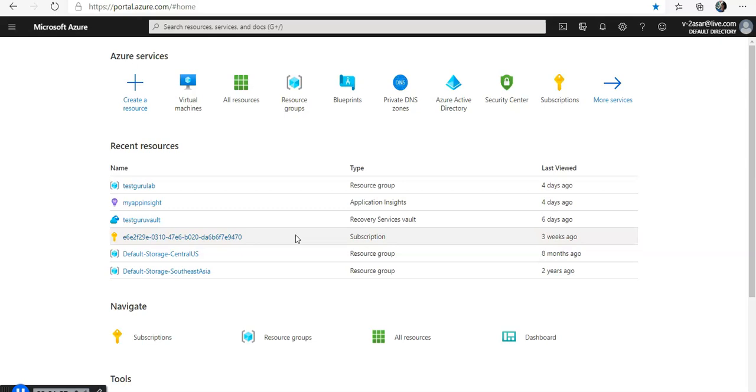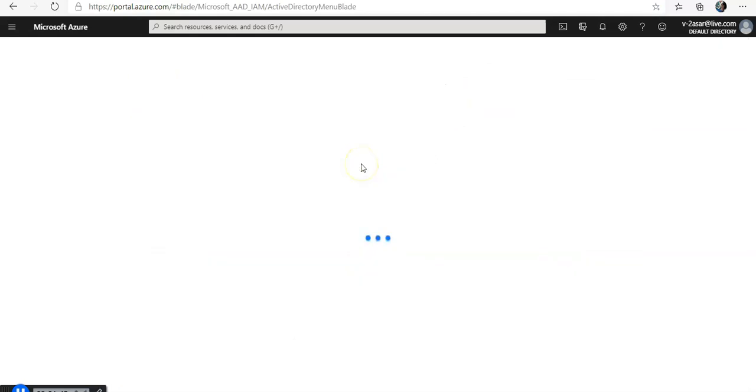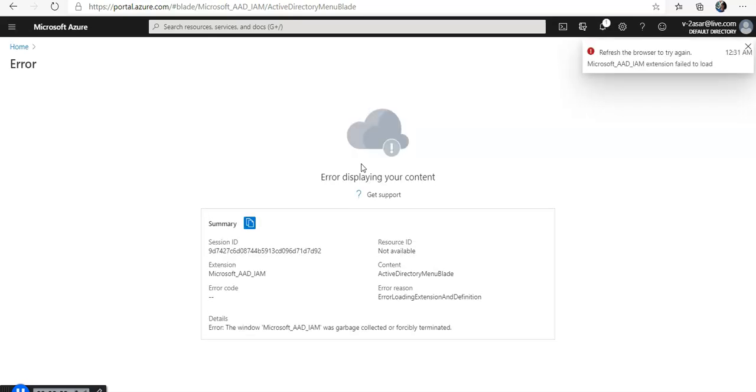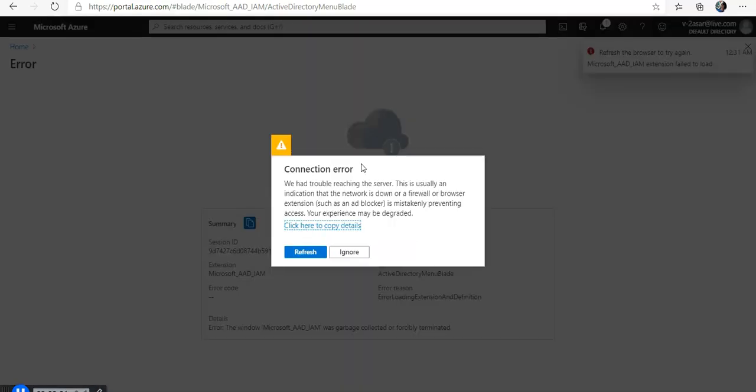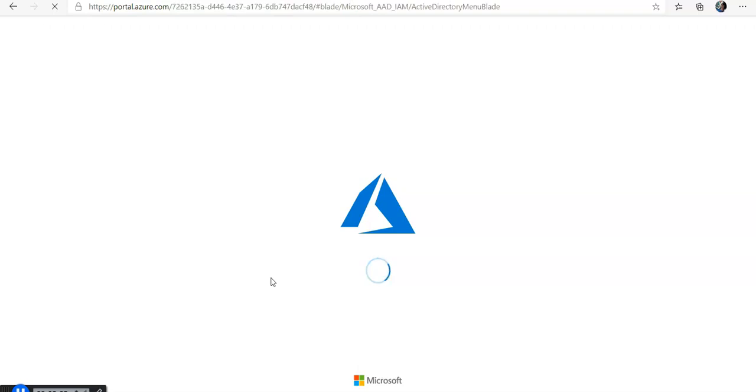In AD, you should have at least contributor access. If I go to check my permissions, I would go to my Azure AD. Let me pause it and come back, I'm facing some internet issues. Let's see if it comes out now.